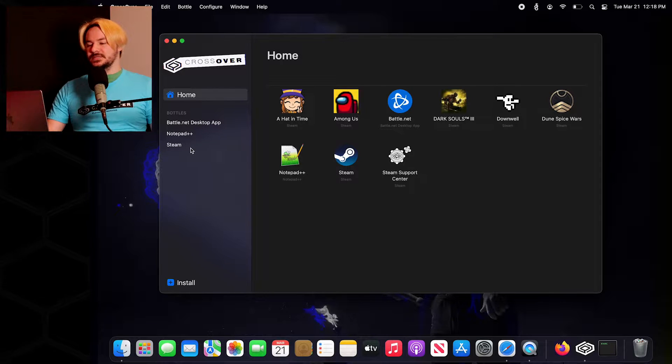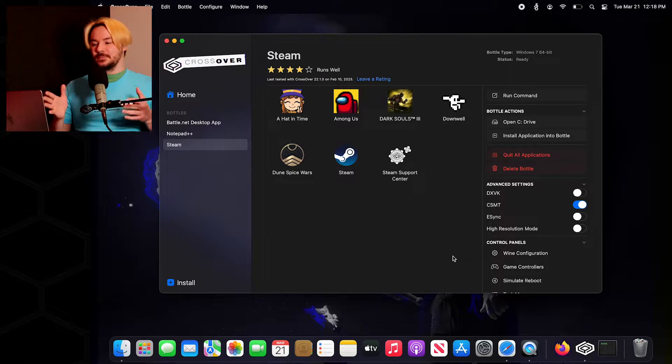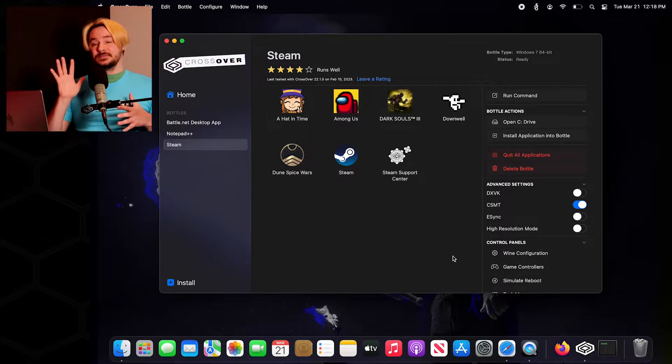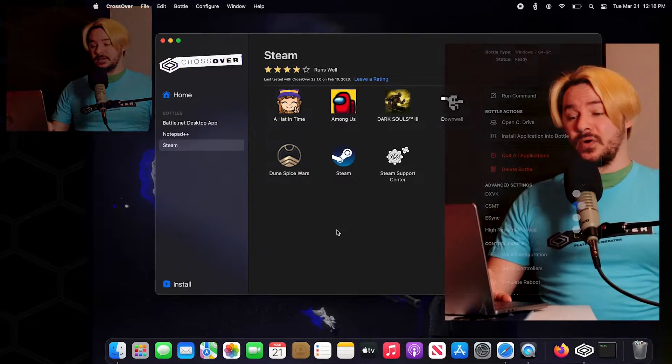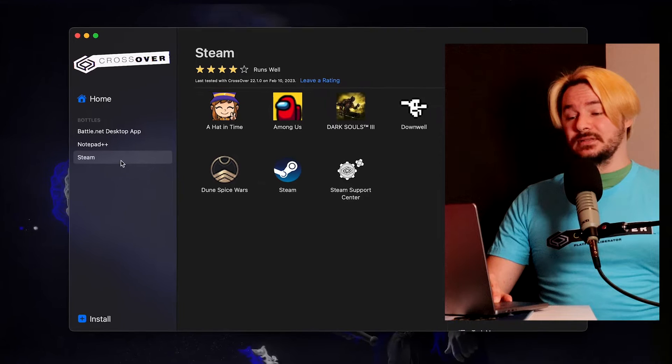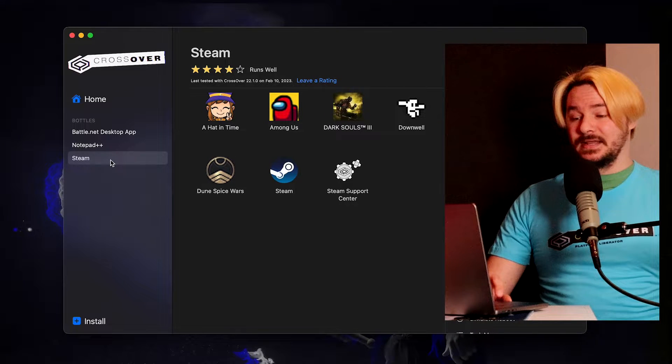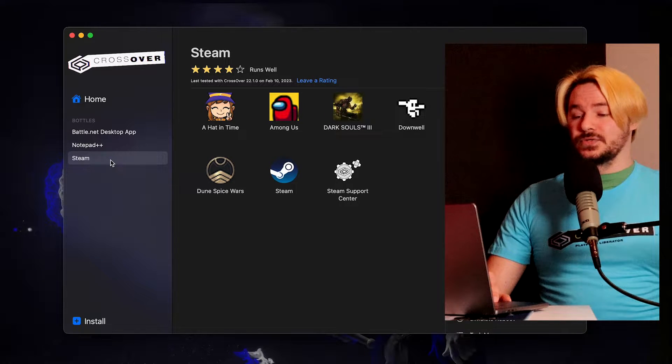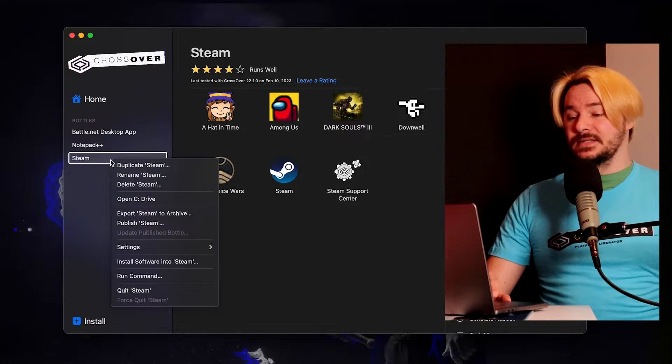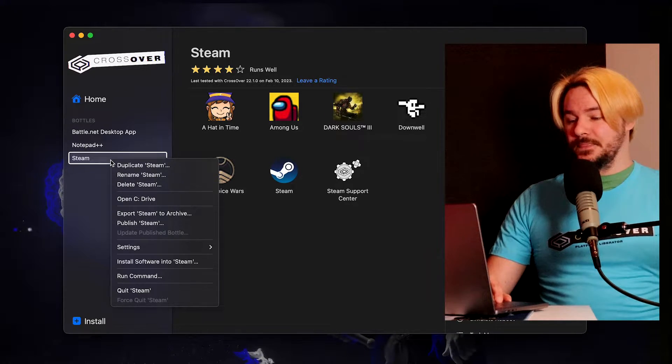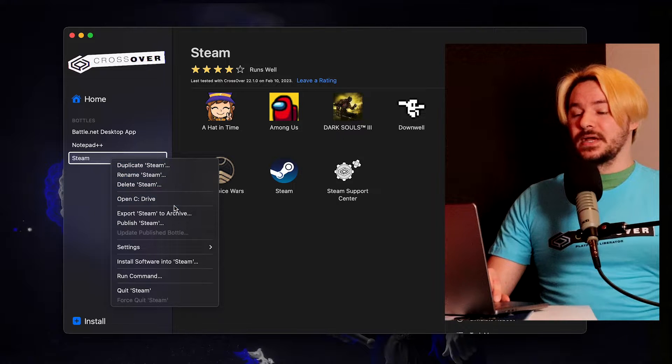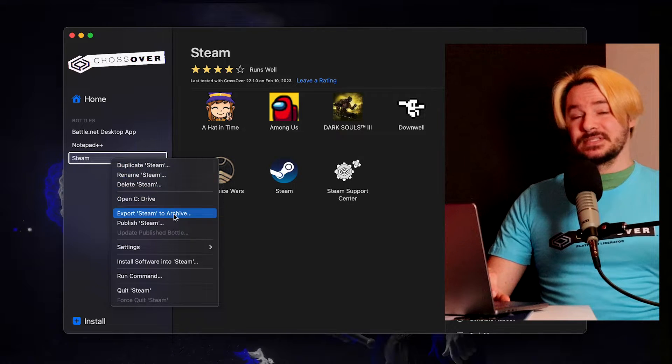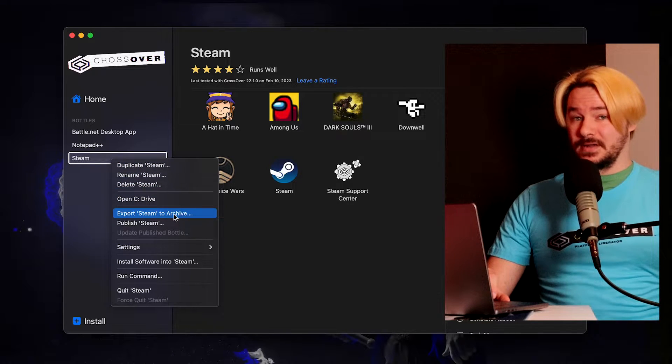Today we're going to be using an example bottle of Steam. We're going to go over to the left-hand side here and double-click or two-finger click on Steam. Then we're going to go down to Export Steam to Archive.